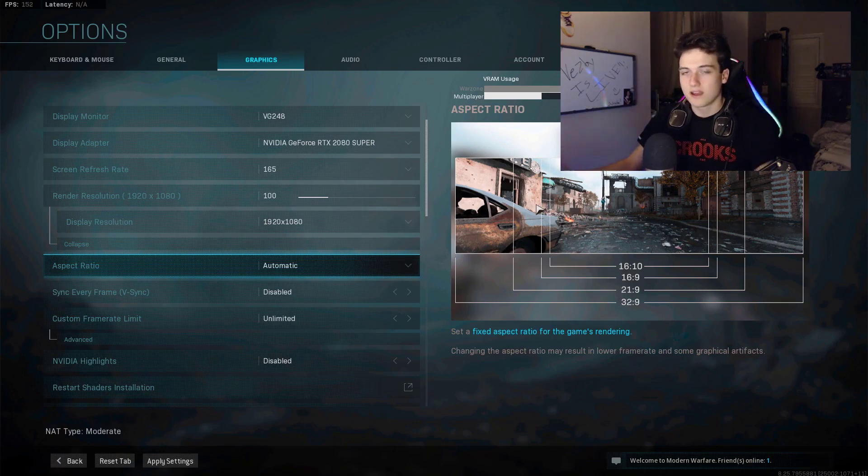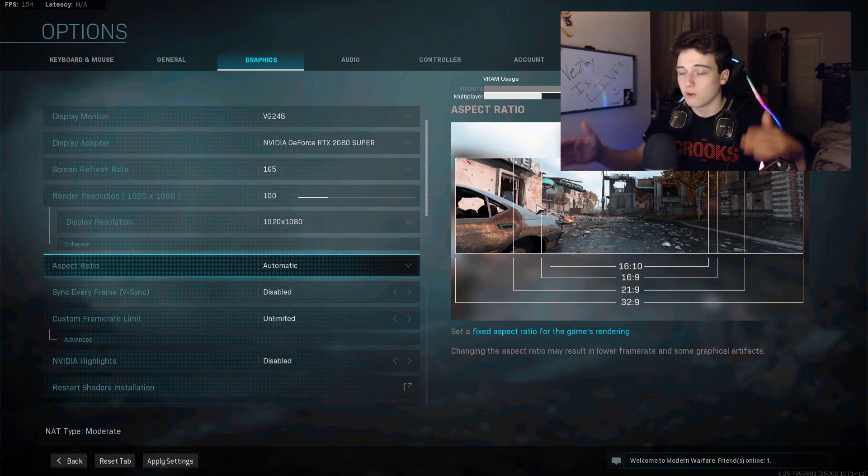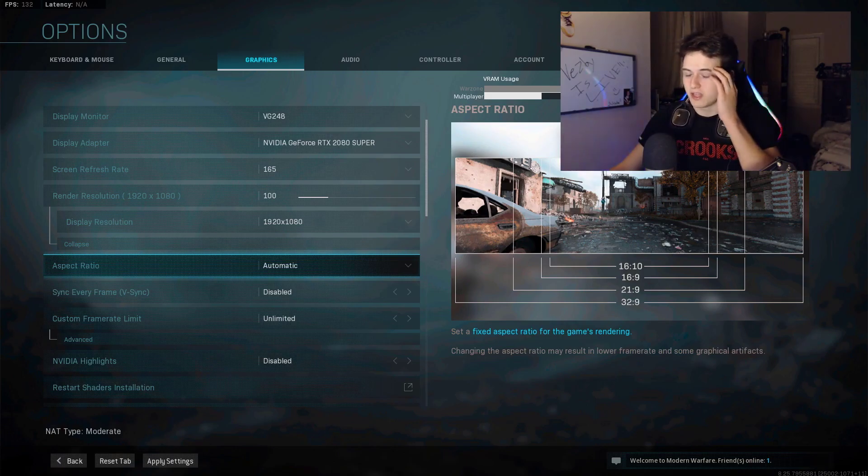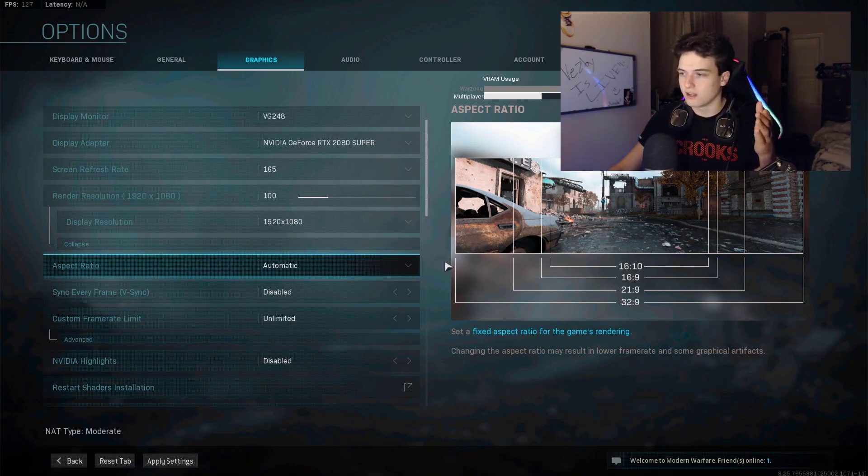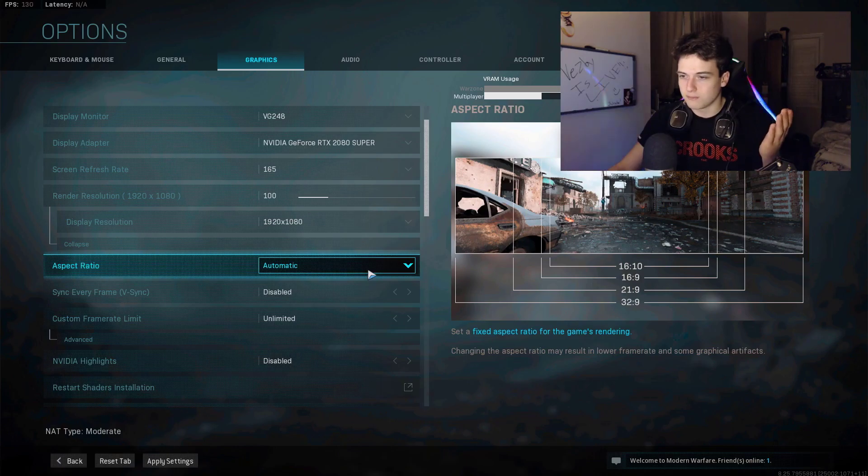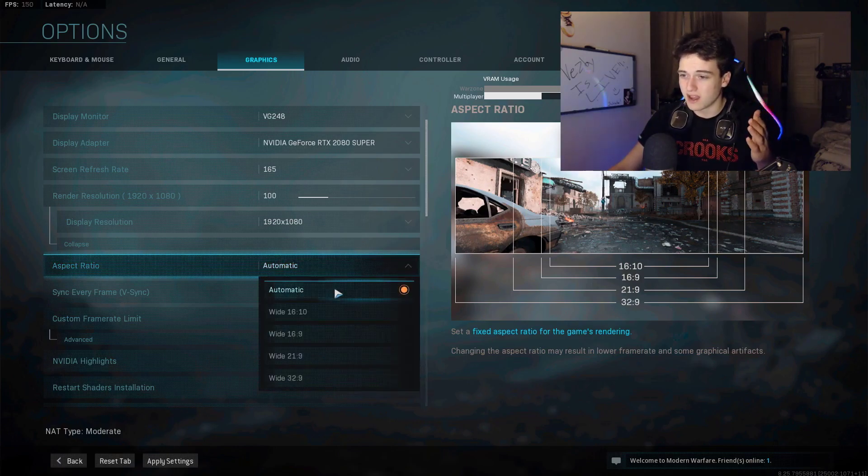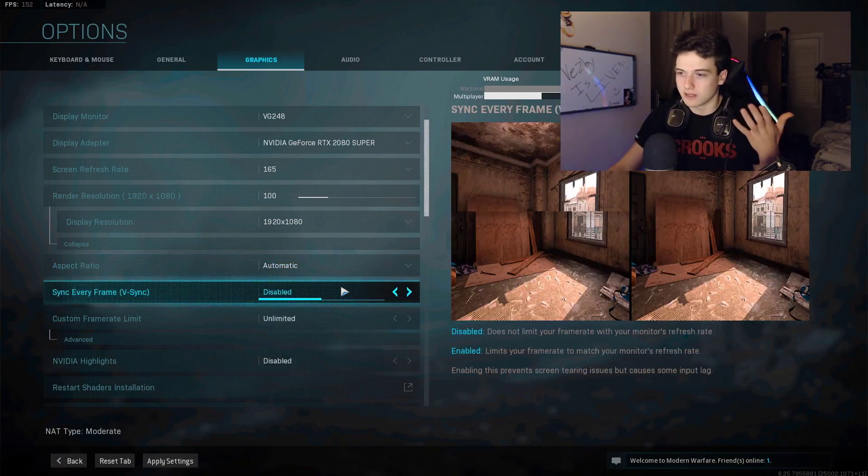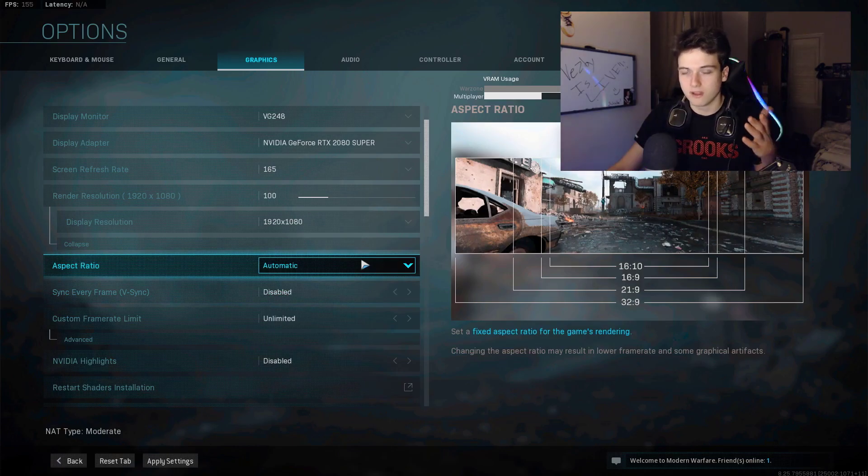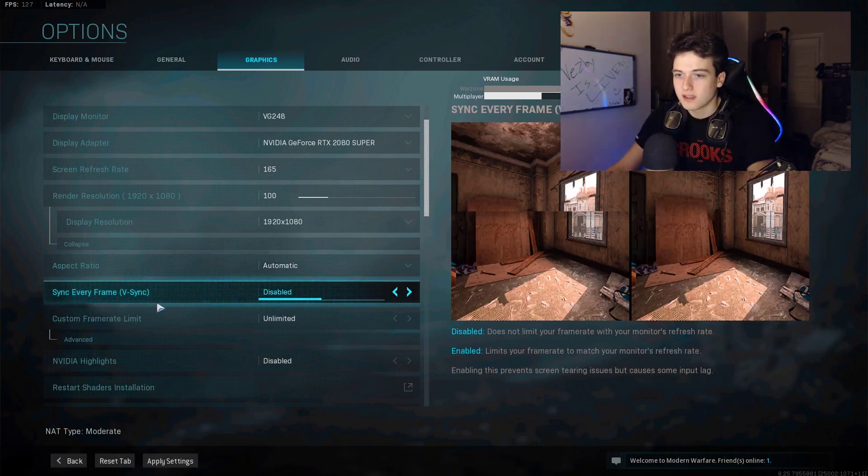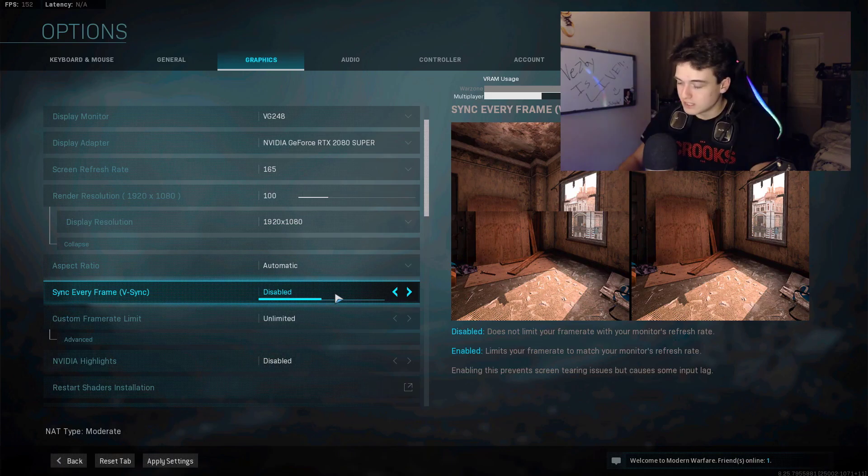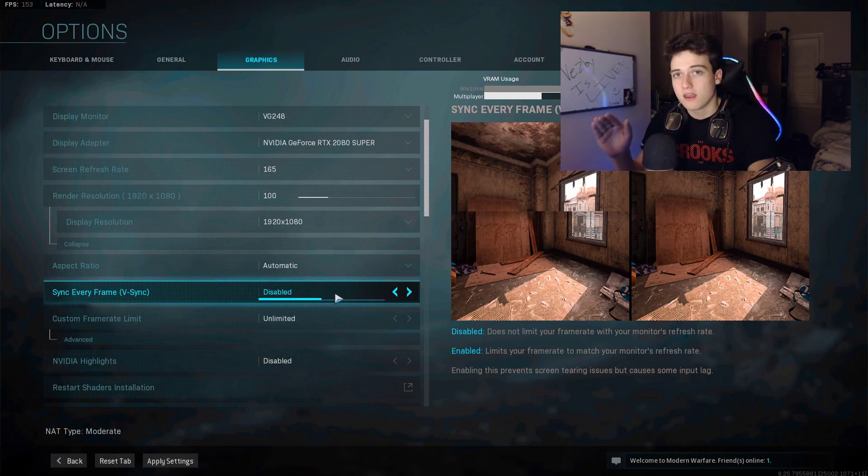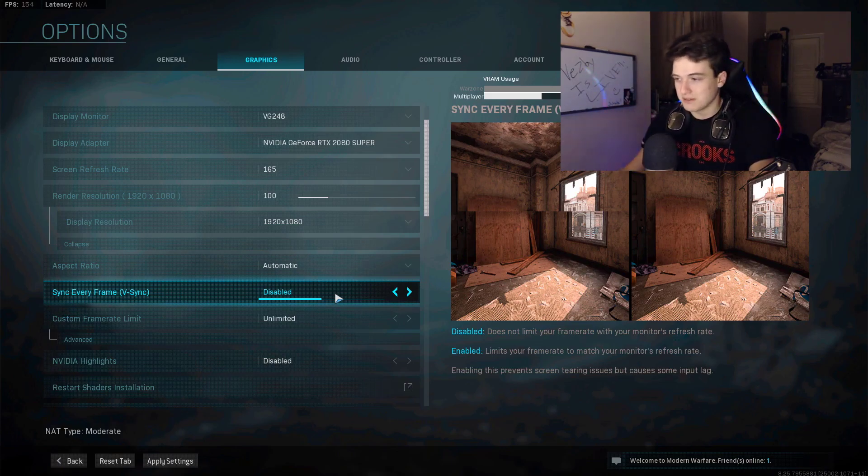Aspect ratio automatic, which means the width and length of your screen. If you're on a wide screen, you might want to change this to like 32 by 9 depending on how wide your screen is. Mine's just a regular screen, so I have it basically 16 by 9, but I just keep it on automatic. Sync every frame, keep it on disabled please, because this is not essential for your gaming experience.